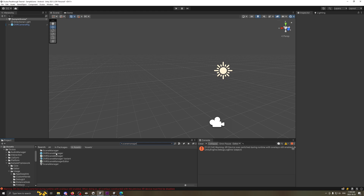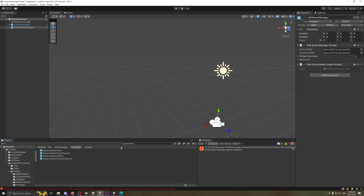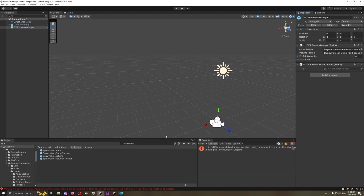Now we'll get into the actual part I want to show you. We're going to start by looking for something called a Scene Manager — the OVR Scene Manager. Click and drag that into your scene. If you look at it, it has a few places for prefabs — some prefab overrides and an advanced tab. You don't need to worry about those. The main parts are the Plane Prefab and the Volume Prefab. If you search for the word 'spawnables,' you'll see a Spawnables Plane and a Spawnables Volume.